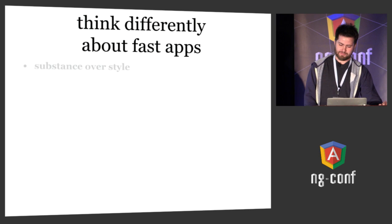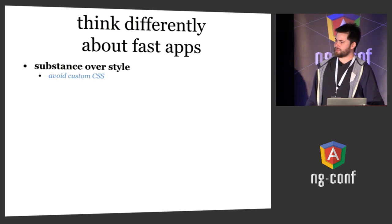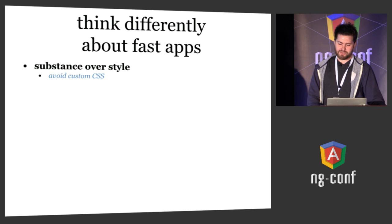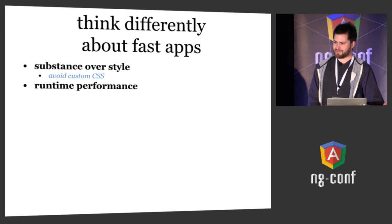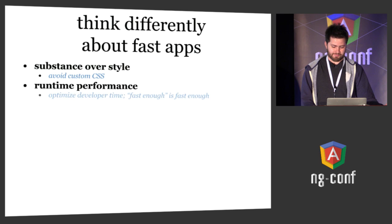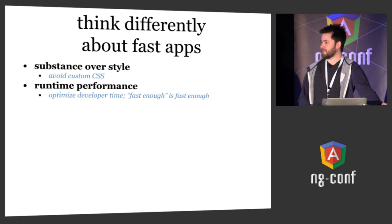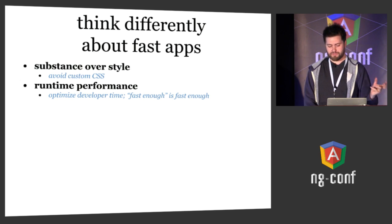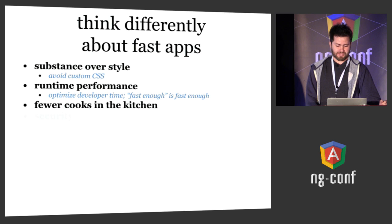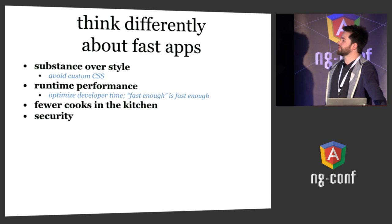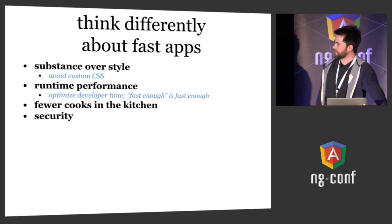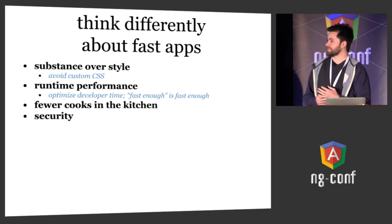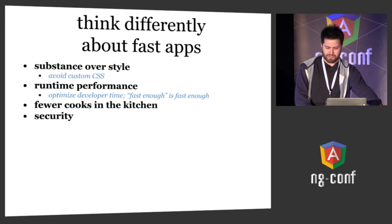There are a few things you want to think about differently for fast apps. Substance over style - with CSS frameworks like Bootstrap and Foundation, you could go without writing custom CSS and put together a pretty usable application. Runtime performance - you can do queries that are more expensive because you're optimizing for developer time. Fewer cooks in the kitchen - you need less people, and if that person does something wrong it's not that big of a deal. Security - you should not overlook security, but put it at a different layer. If you're building an app for yourself or your team, you can handle security on the network layer instead of inside the application. You can also just limit the amount of data exposed in your application.